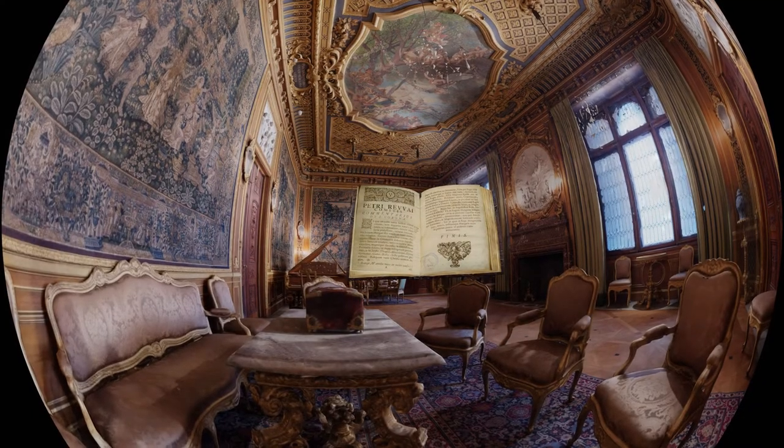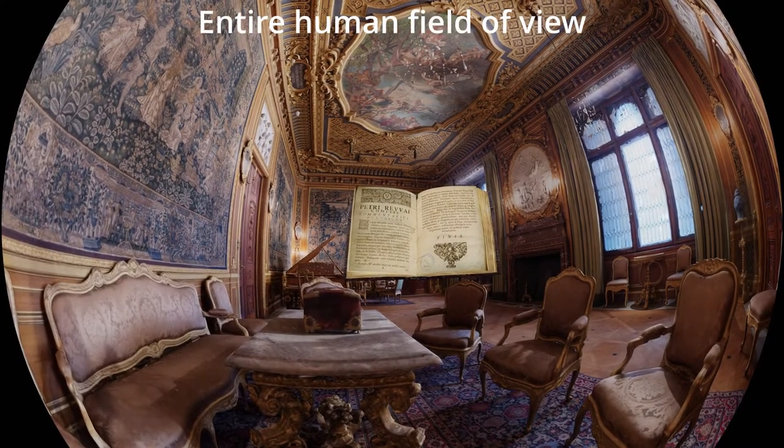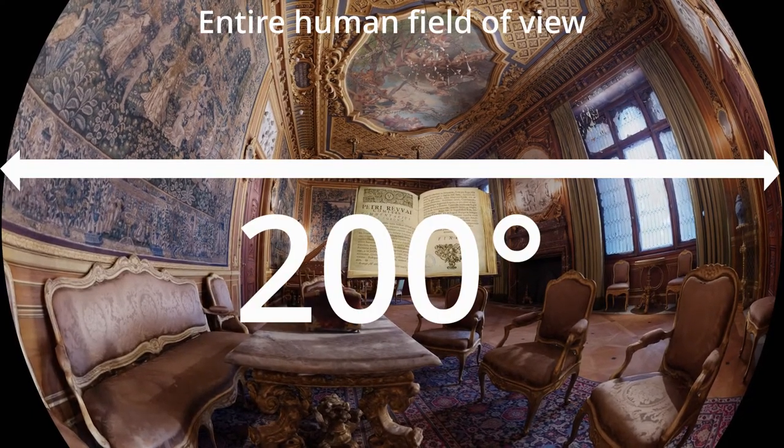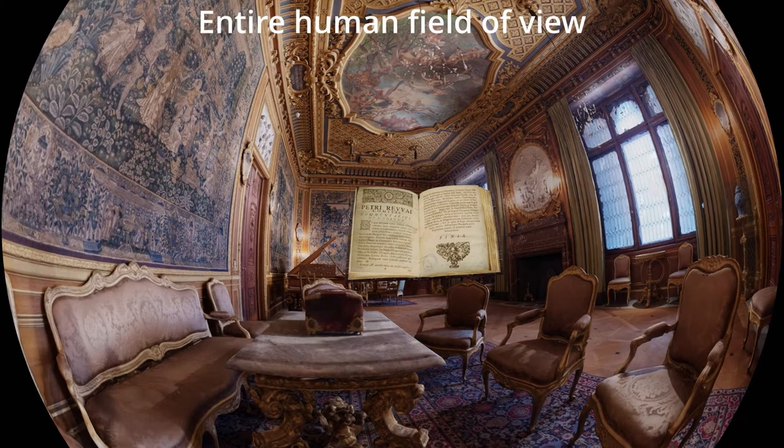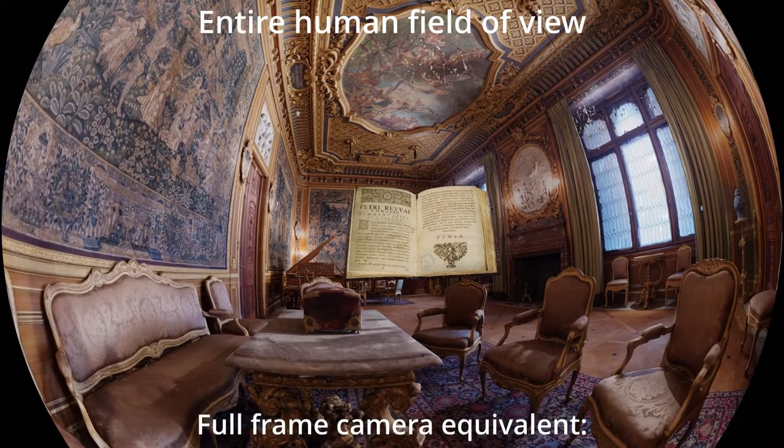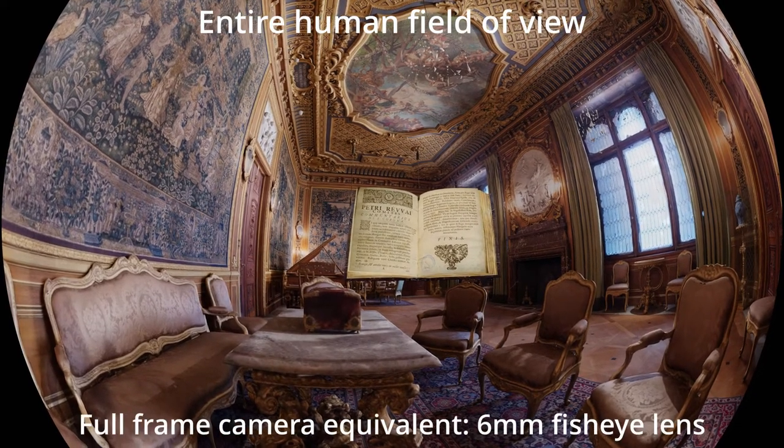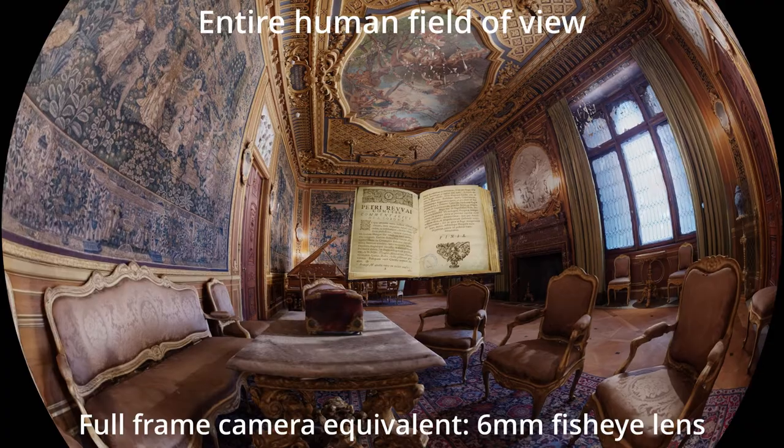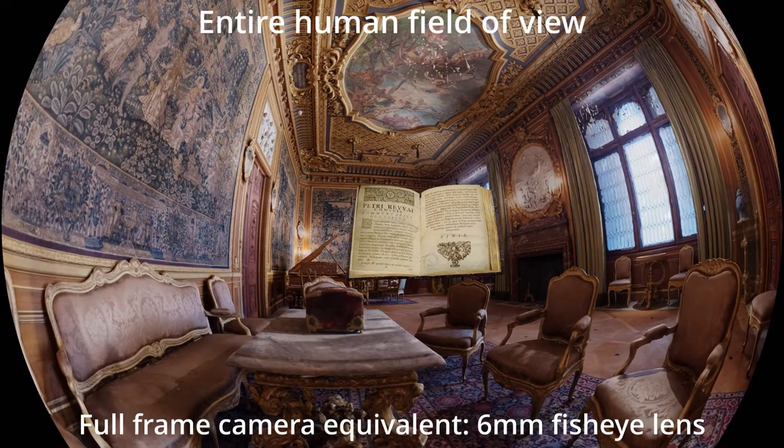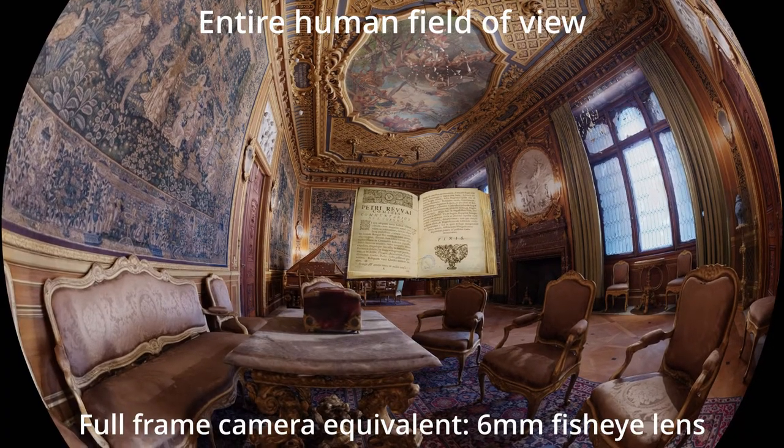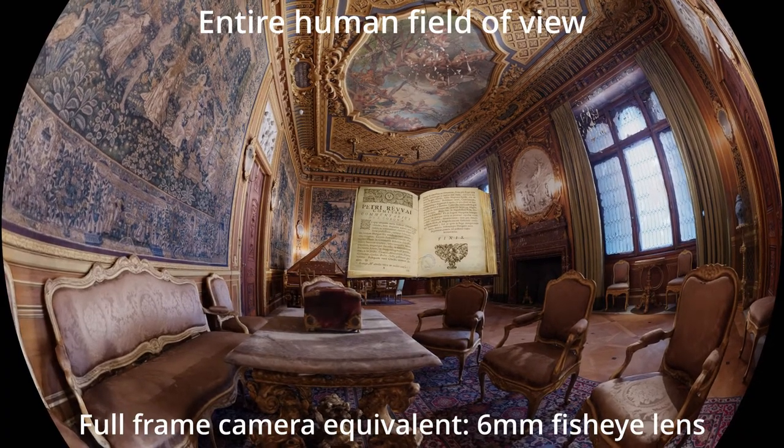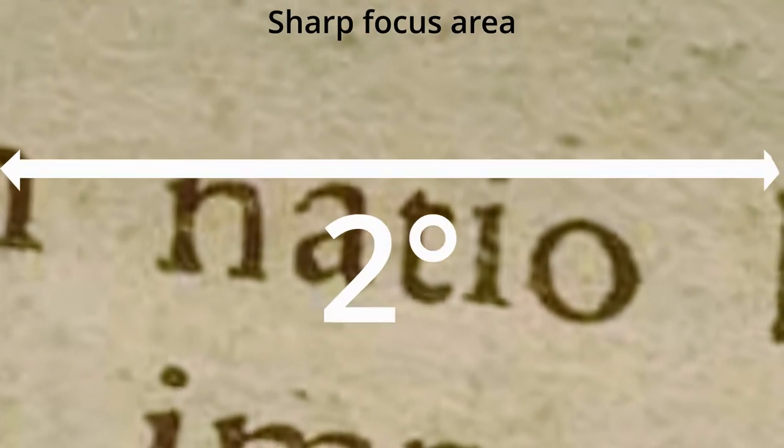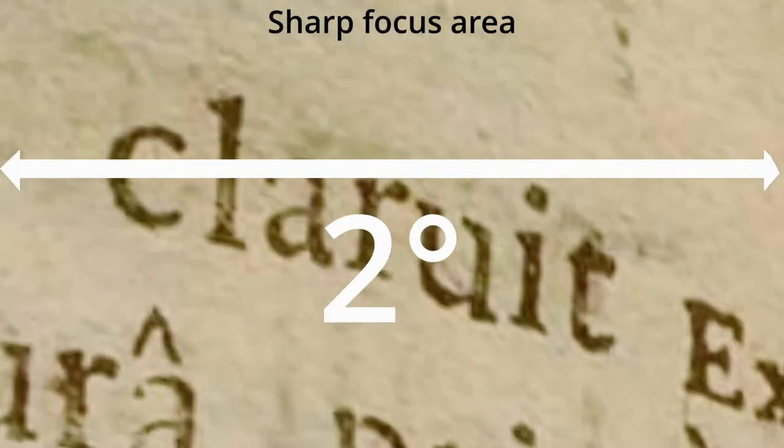This is your entire field of view, close to 200 degrees across. To cover that on a full-frame camera, you will need some of the most expensive 6mm fisheye lenses on the planet. But you really only see at maximum sharpness and accuracy in a tiny portion about 2 degrees wide.